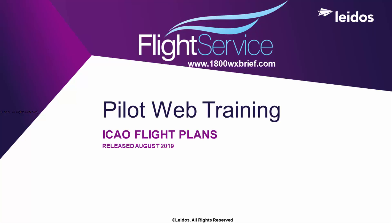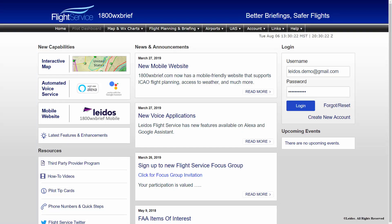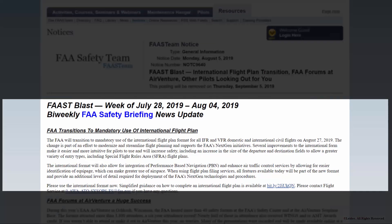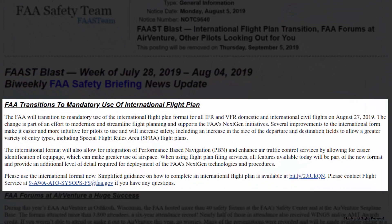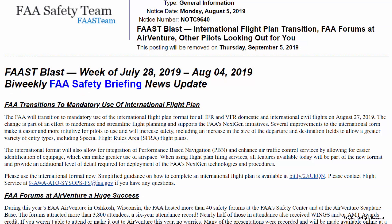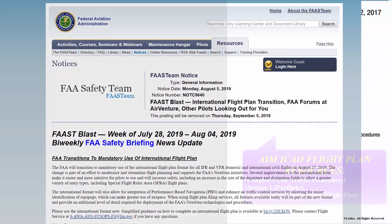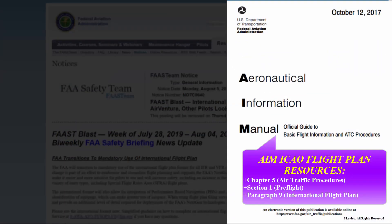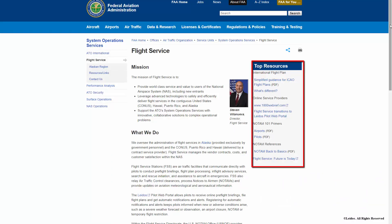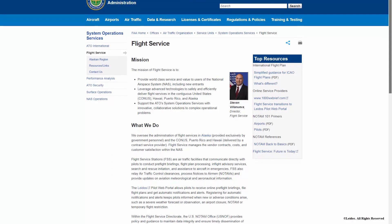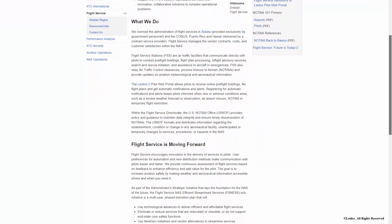Welcome to the Leidos Pilot Web. Leidos Flight Service has heard the request from many airspace users for updated information and guidance on the ICAO flight plan filing. This video is meant to serve as an informational and detail-oriented overview of the ICAO flight plan form. The FAA will soon require users to file ICAO formatted flight plans for all flights. The FAA provides guidance on ICAO flight plan filing in the Aeronautical Information Manual under Chapter 5, Paragraph 5-1-9. Additional guidance is also available through the FAA Flight Service website. Both links are located in the video description below.